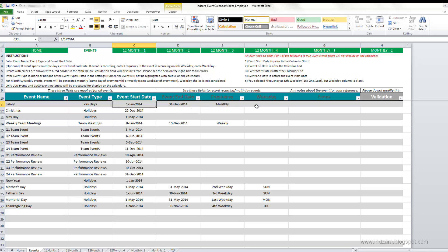The remaining fields are optional. For example, if your event happens only on a single day — like Christmas on 25th December — there's no end date needed, so you can leave it blank. However, if an event spans multiple days, you need to enter an event end date and Excel will automatically highlight all the dates in between on the calendar.